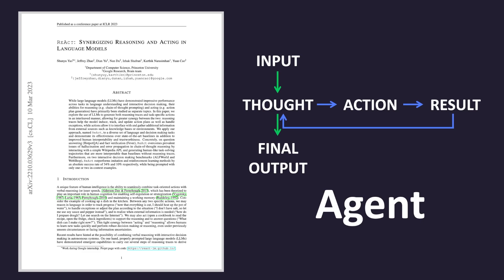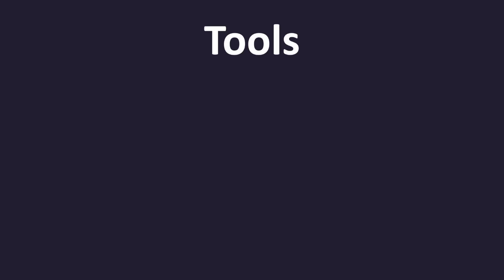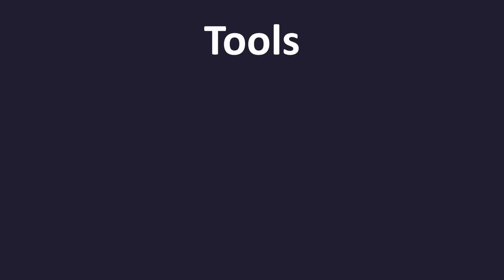But we left out one important detail. How do agents actually interact with the outside world? That's where tools come into the picture. Tools are the glue that let LLMs access information or perform operations on outside systems. You, as the developer, specify what tools your application has access to.